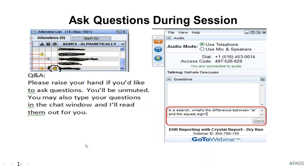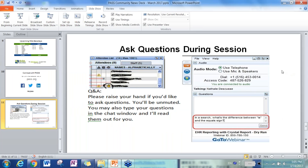During our session, this is how you ask questions. If you would like to interact with Steve directly, you can raise your hand and we will unmute you so you can ask your questions directly. You may also enter your question in the chat window, and I will read them out loud so everybody will know what the question is, and Steve will answer.